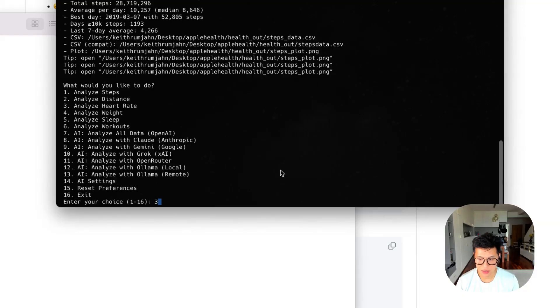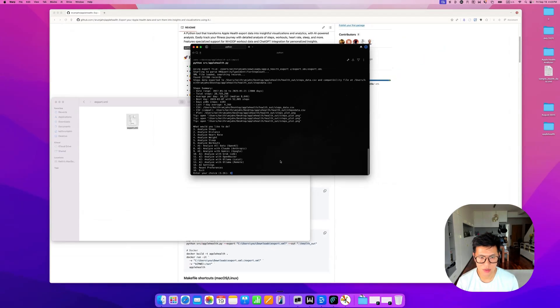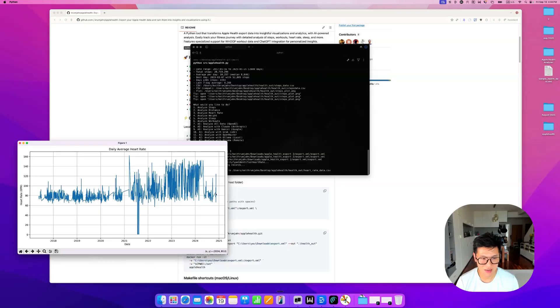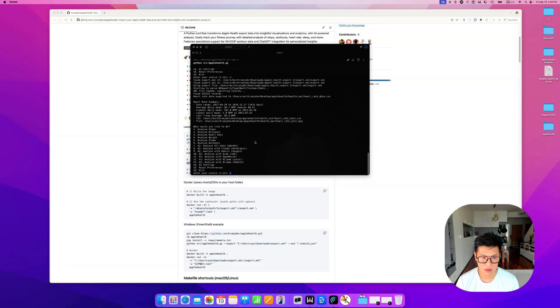Now I'm going to analyze my heart rate as well. And you see that I was quite stressed the last couple of years, but it's coming back down. That's a good sign. So that's how you do the basic analysis.